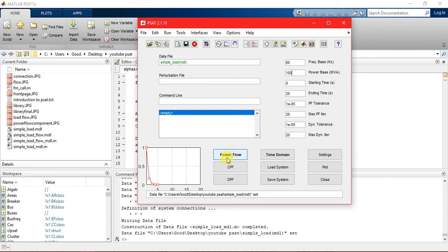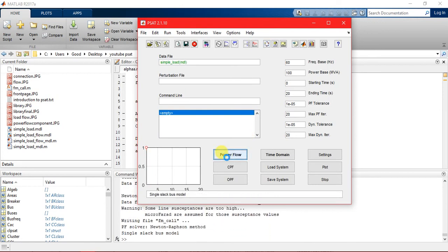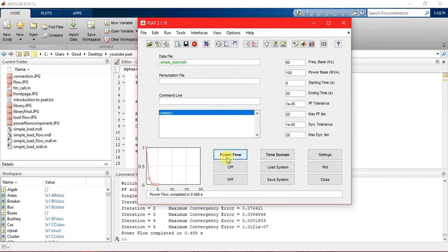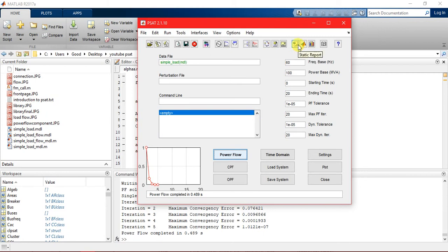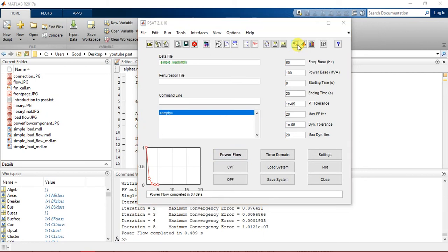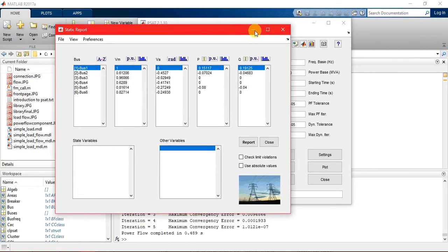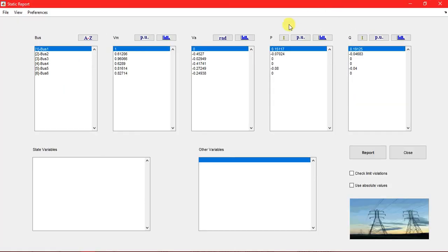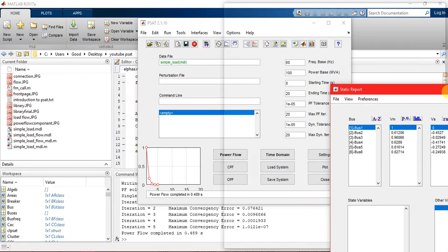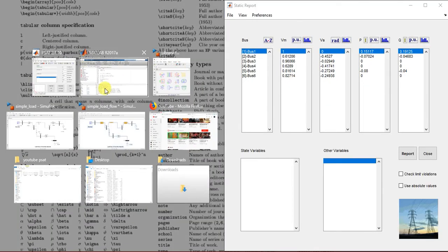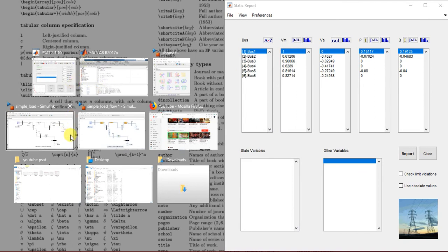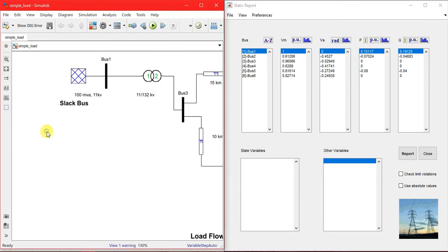We can load it and start loading. Loading completed. Now we have to do power flow. Just do power flow. The iteration has been converged. After conversion we obtain the report here - the static report. Here is our report of the bus flow.